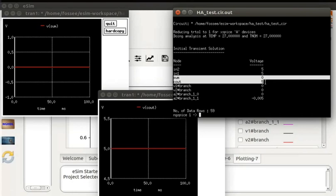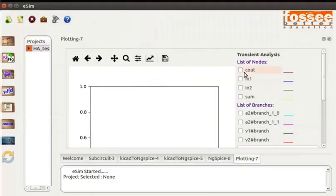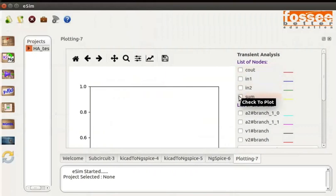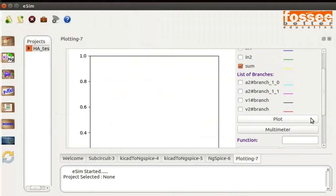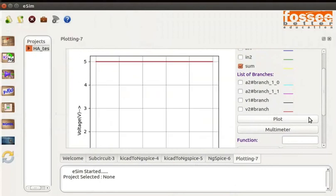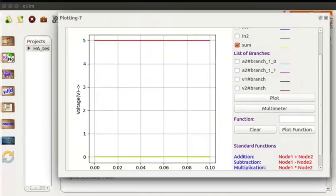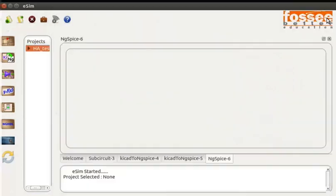Close the ngSpice terminal and plots. In the Python plot window, check the sum and cy node. Click on the plot button. The sum is 0V and carry is 5V. Close the Python plot window.